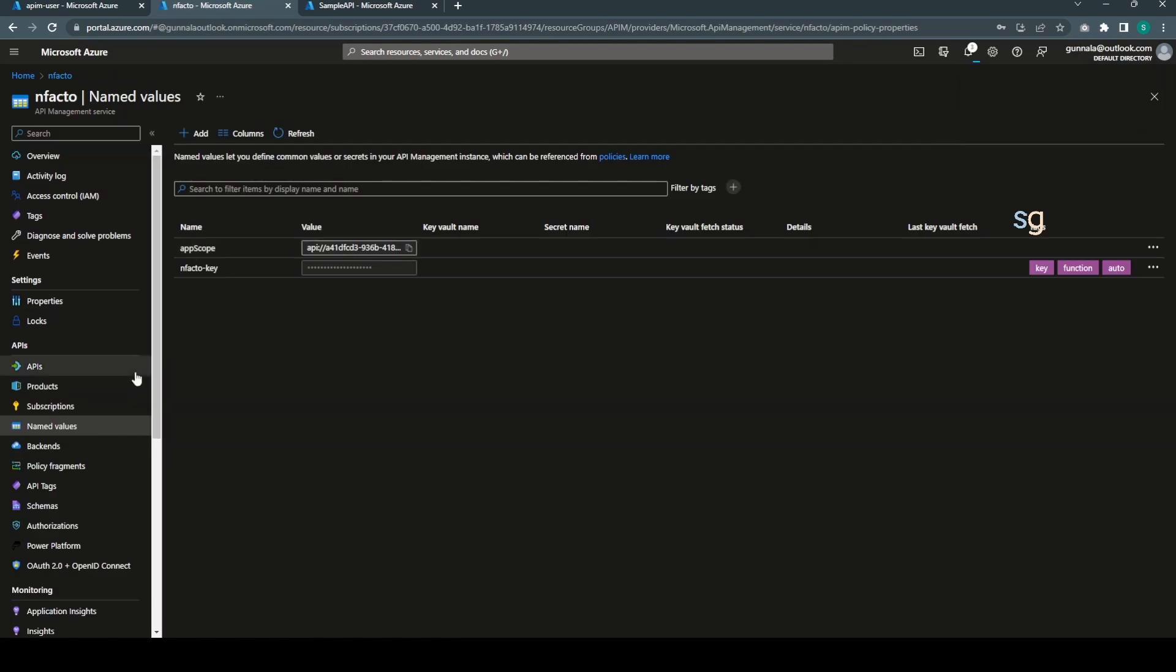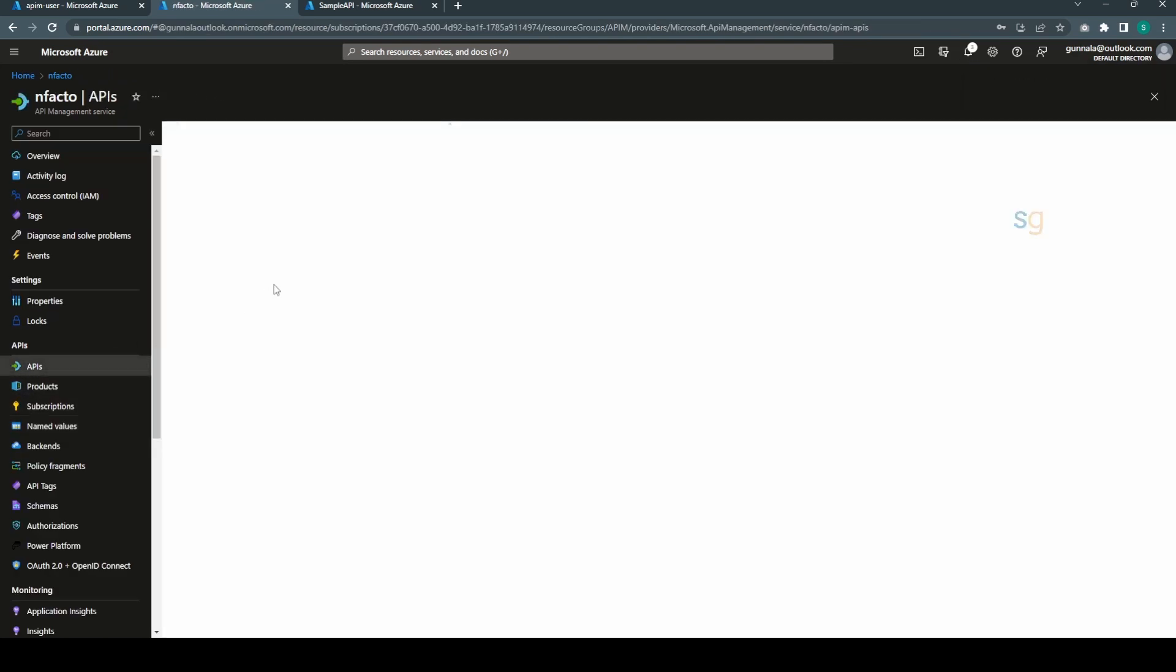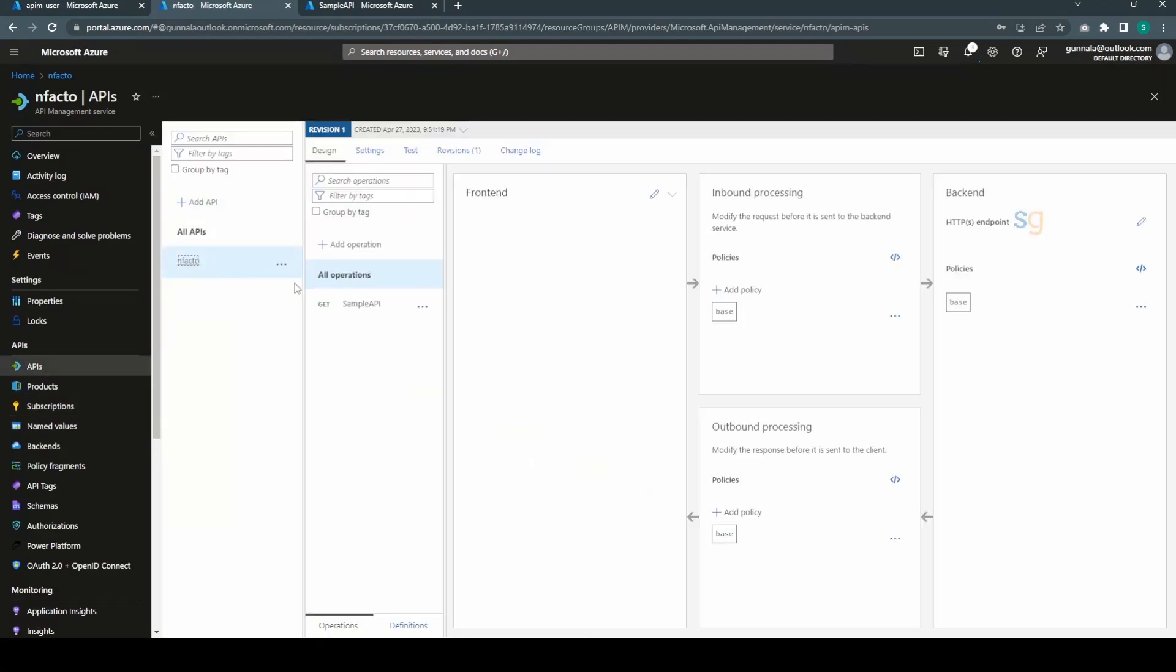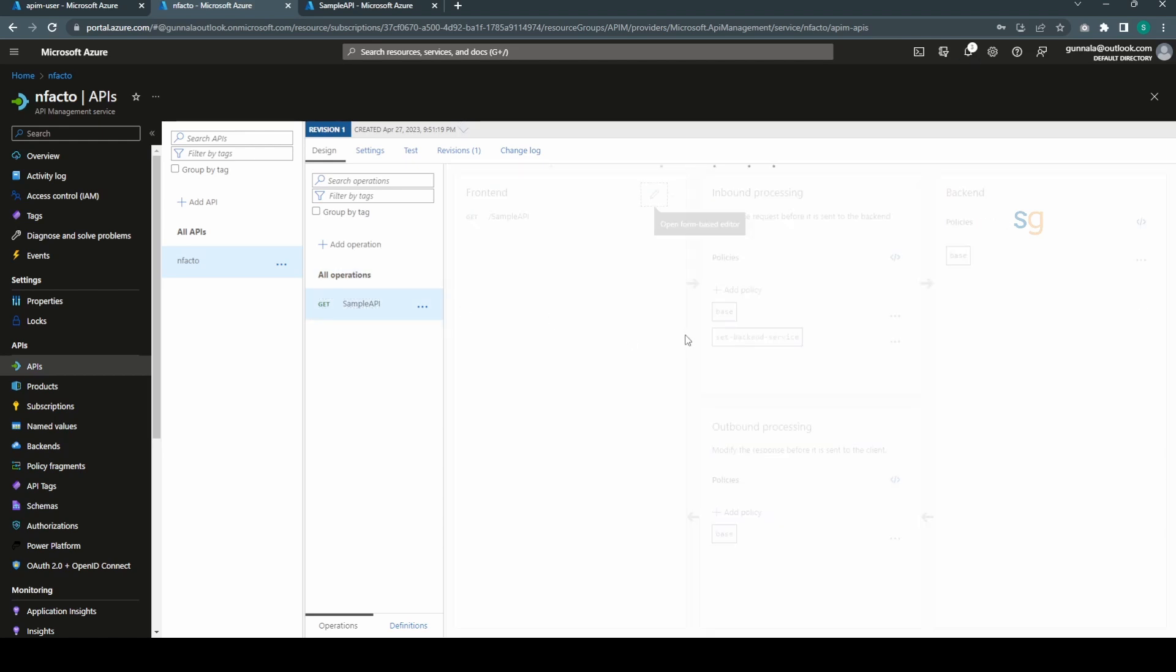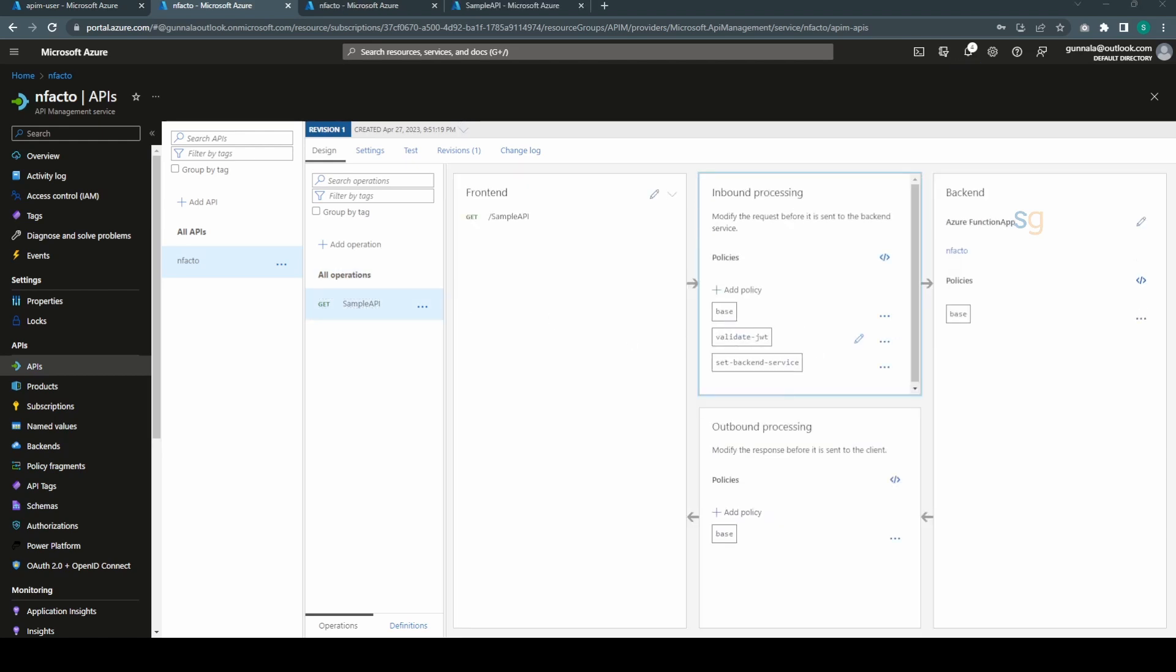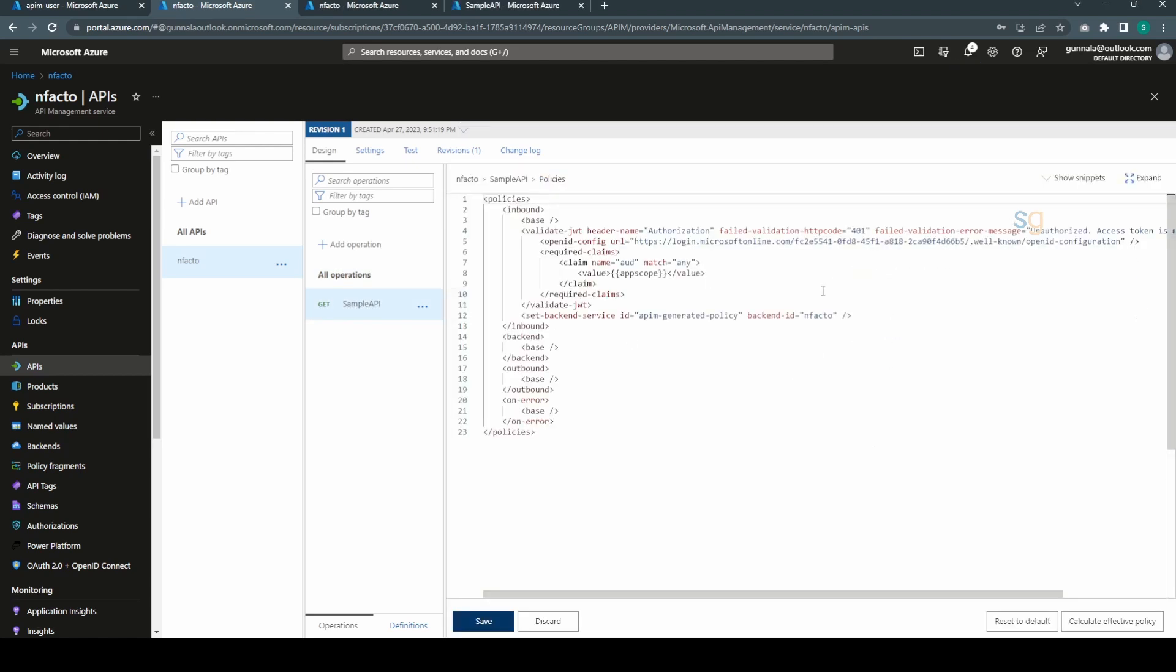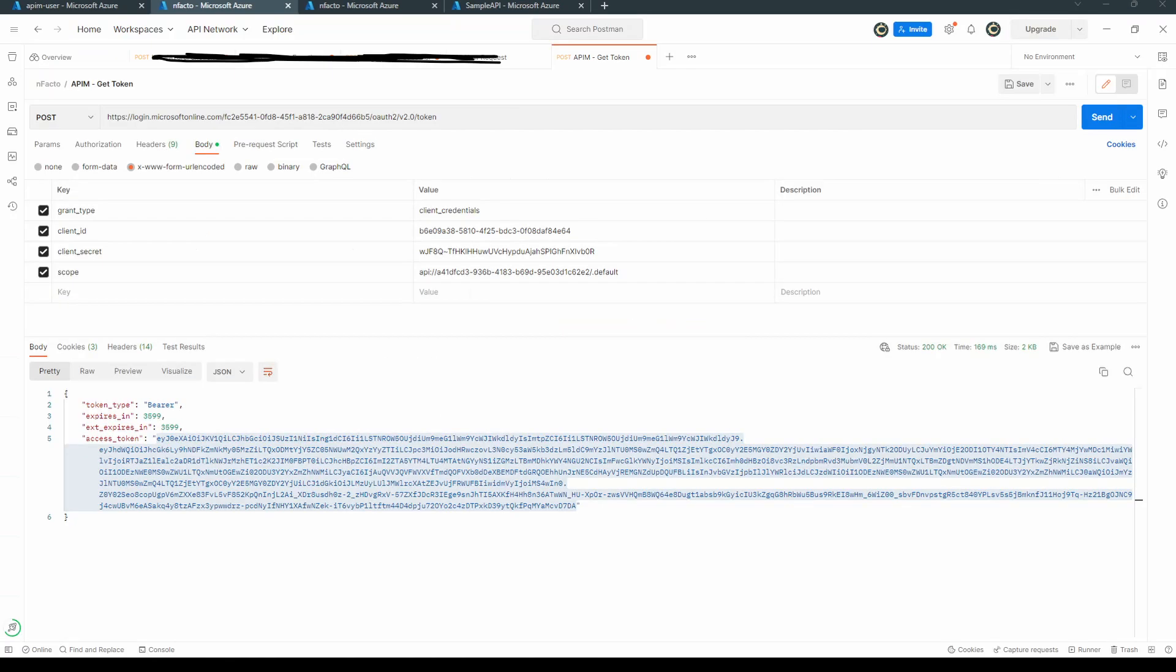App scope. Value is our scope. We have added app scope as a name value. And if we go to our API, infact our API, sample API, now we have successfully configured OAuth to protect this backend API. Let's test our changes.